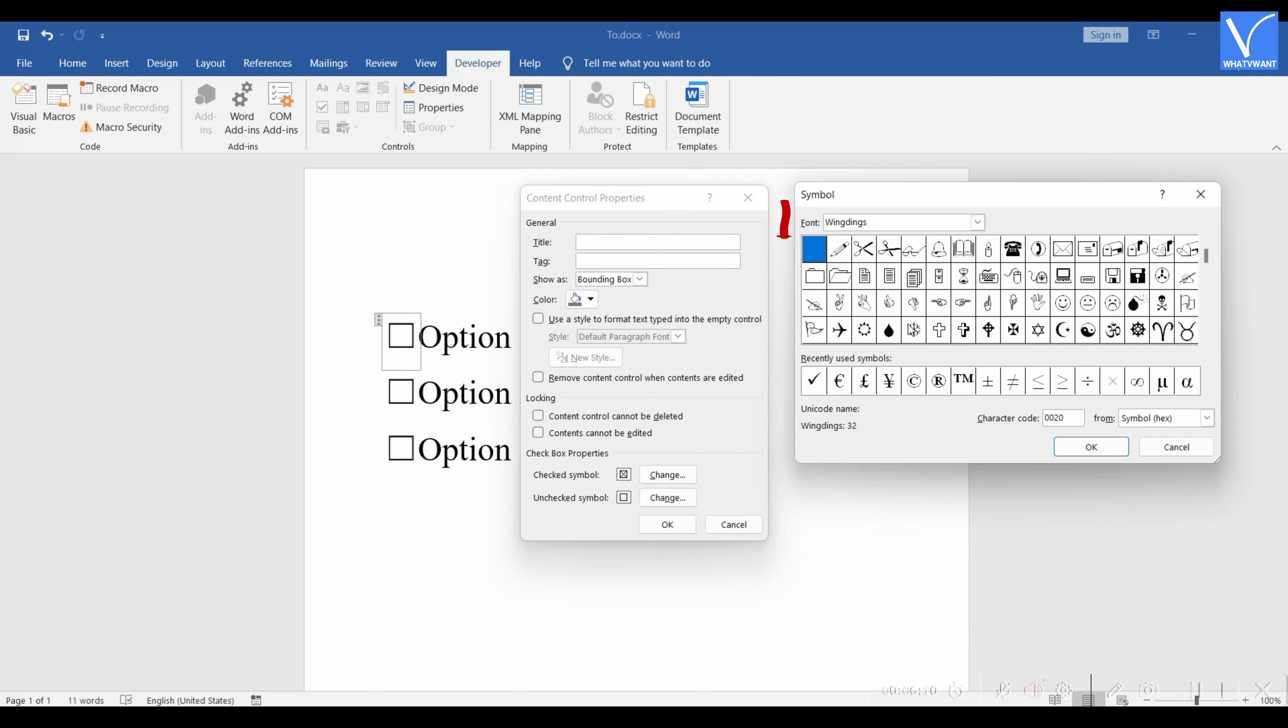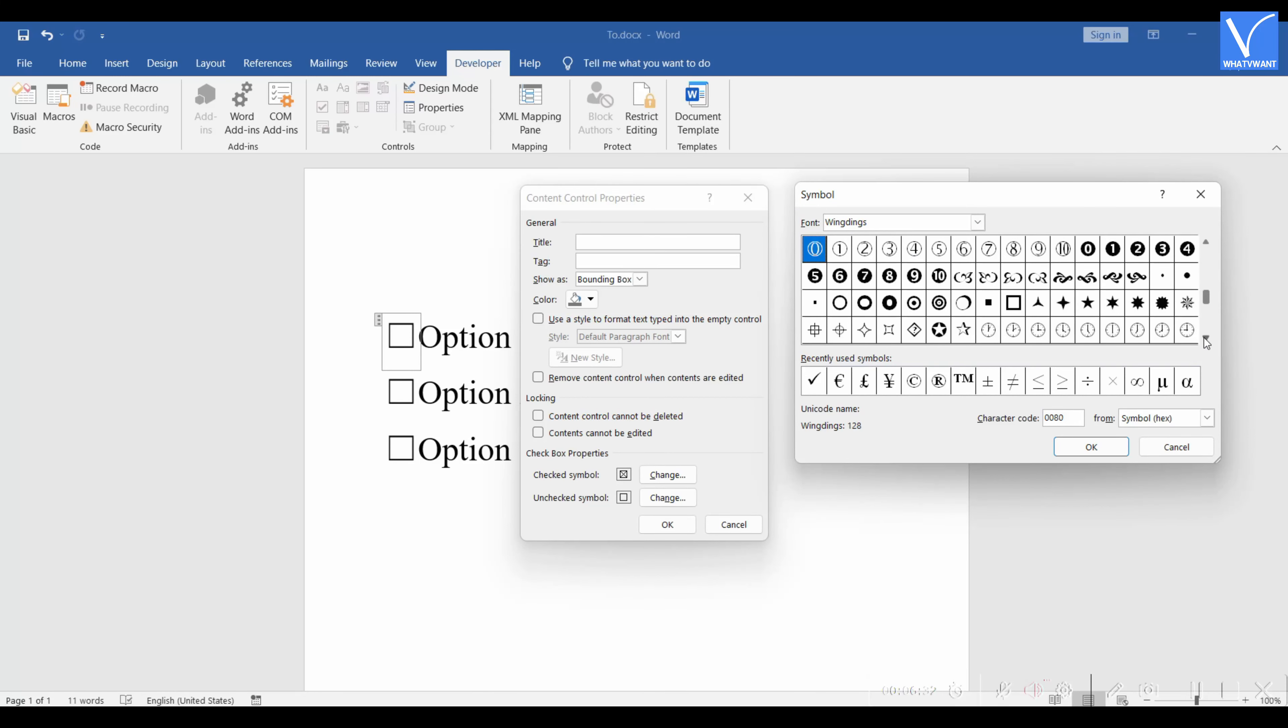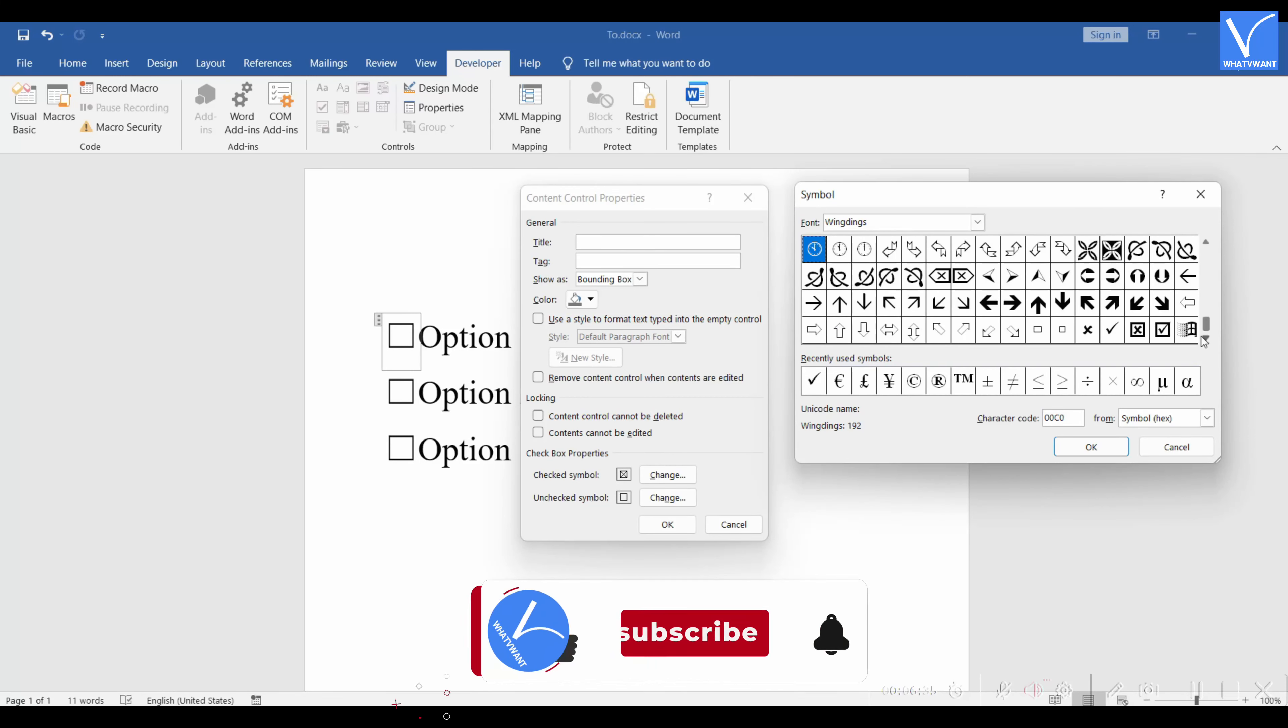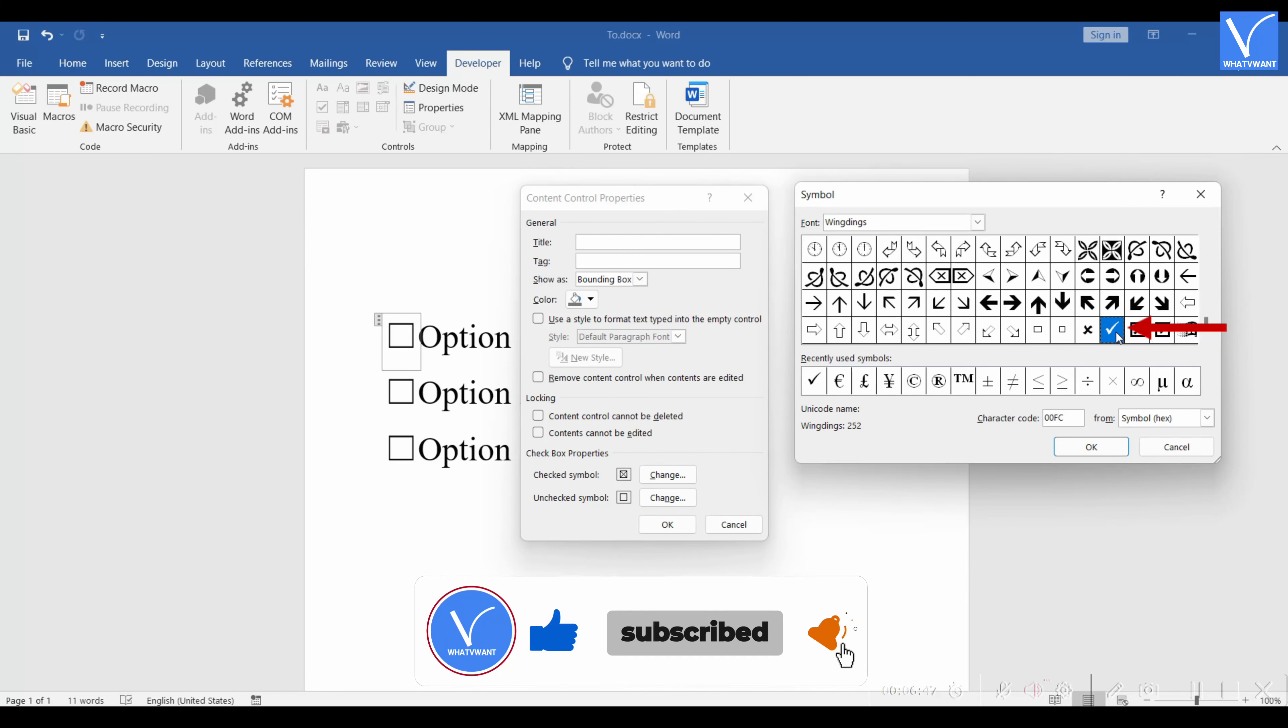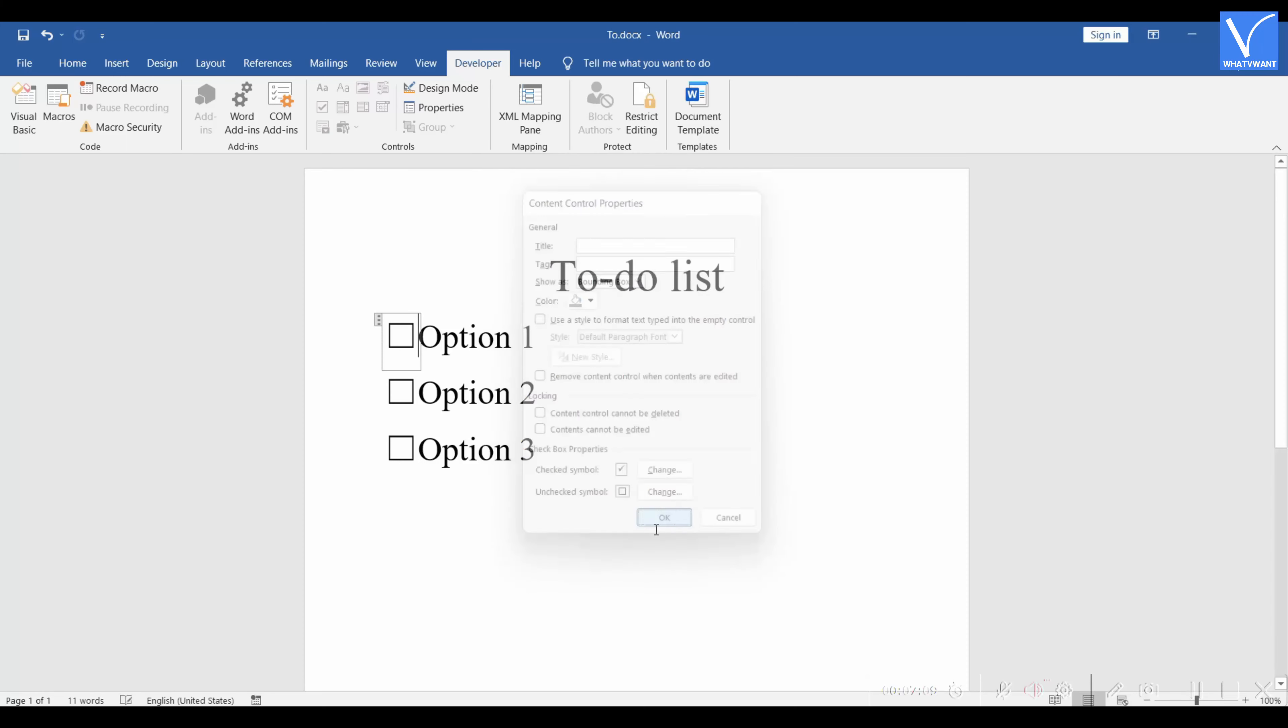Set font to Wingdings. Scroll to the bottom of the page to find the tick symbol. Click on the symbol to select and click on OK. Again, click on OK. Now click on the checkbox to check in.